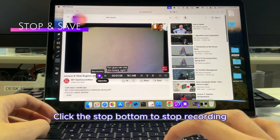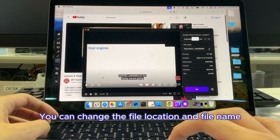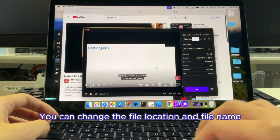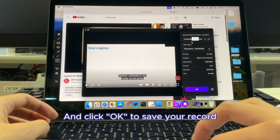Click the stop button to stop recording. You can change the file location and file name, then click OK to save your recording.